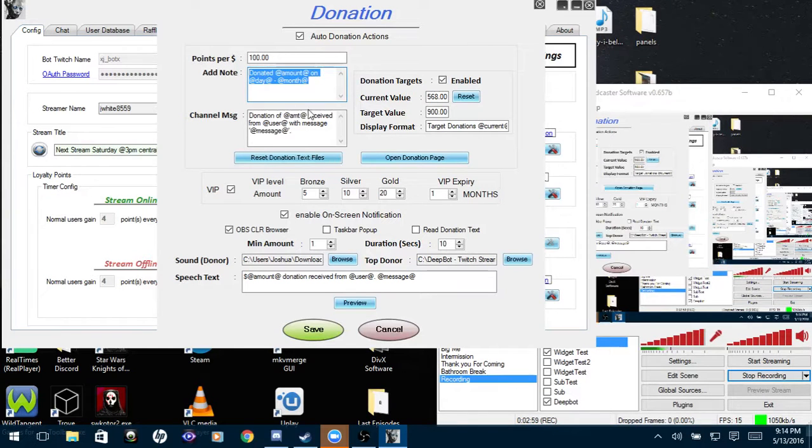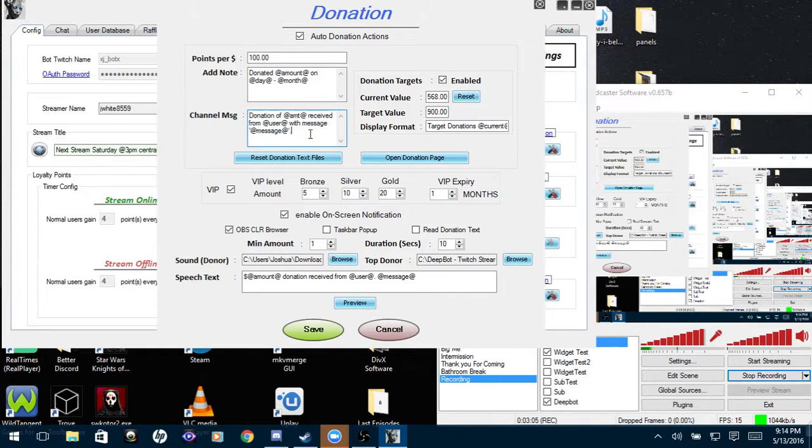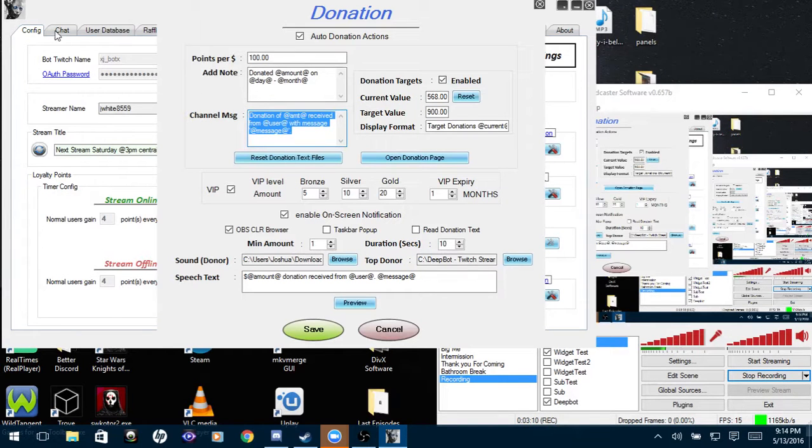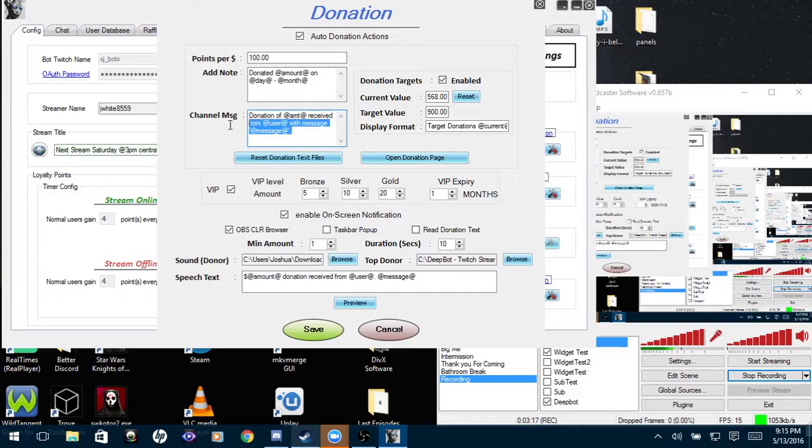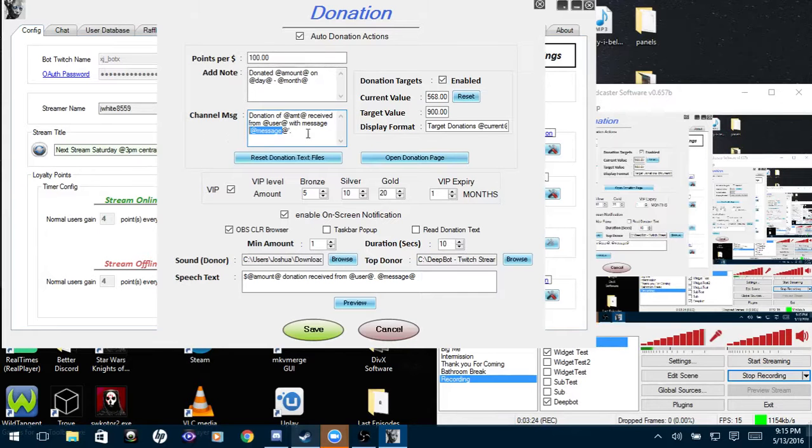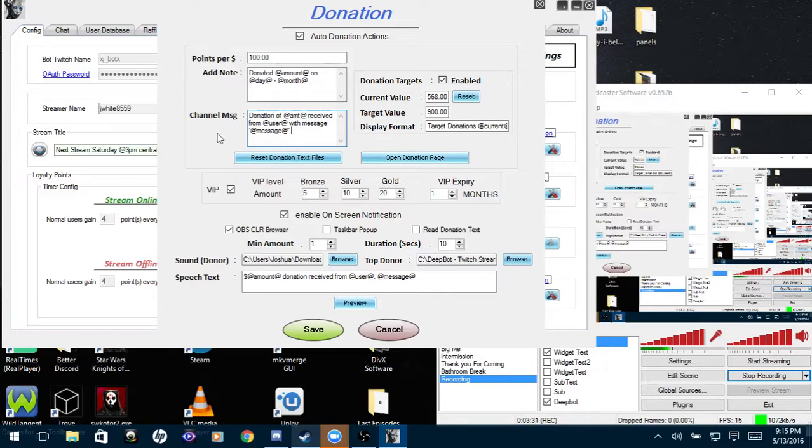Now add note, this just adds a note on user database tab to their name. For channel message, this is for the message that pops up in the Twitch chat of either your chat tab or your Twitch chat. Now you can customize this, but if you want the amount, who donated in the message, you'll need these three variables in there. And once you have those three variables, the amount, username, and message will show up.